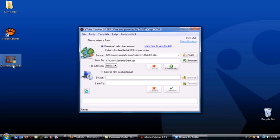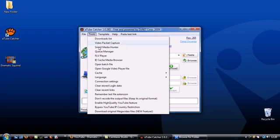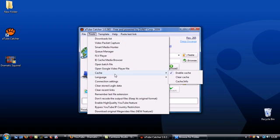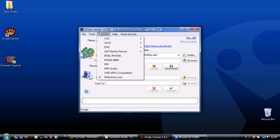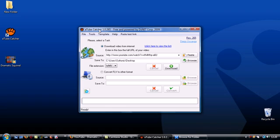There's plenty more you can do with A-Tube Catcher so be sure to have a look around the tools menu and have a fiddle around with some of the options in there. Remember the program also works with lots more video sites apart from YouTube.